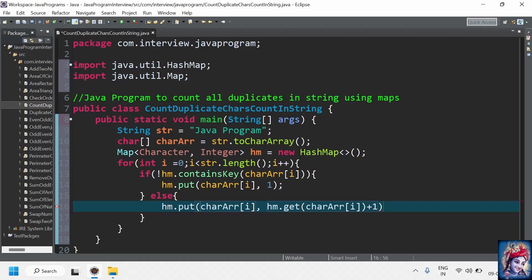If the map already contains that particular character, we just need to increment the count of occurrences by one. For that, we get the value of that particular character from the HashMap and increment it by one. For example, if any character is repeated three or four times, we get that value and increment it by one to make it five.